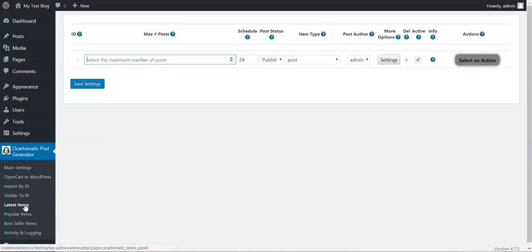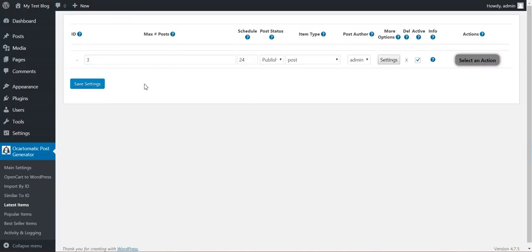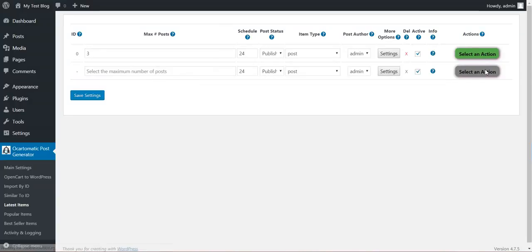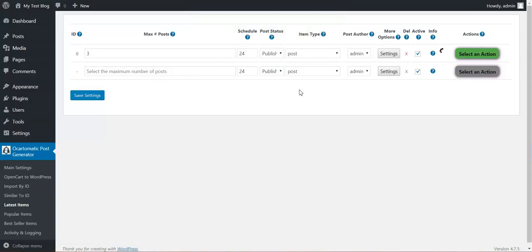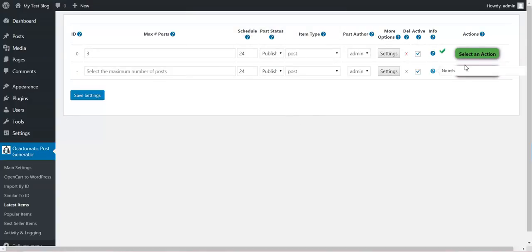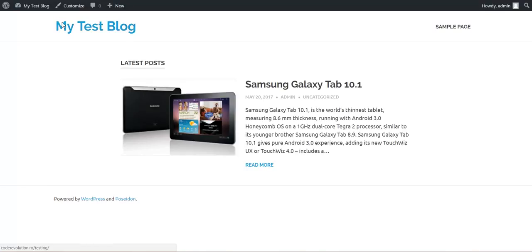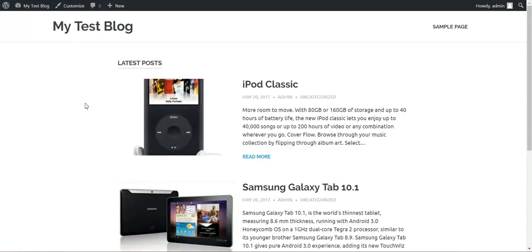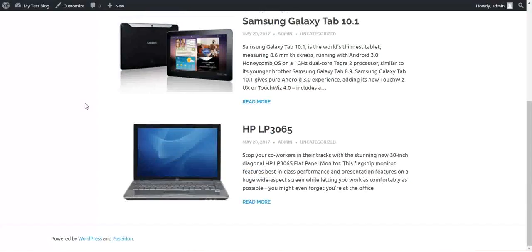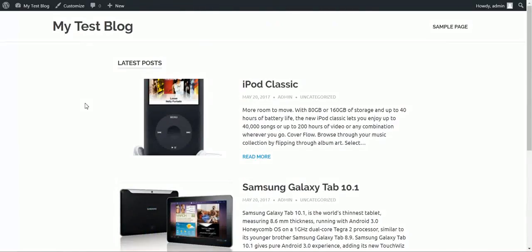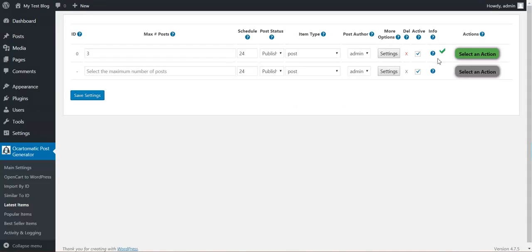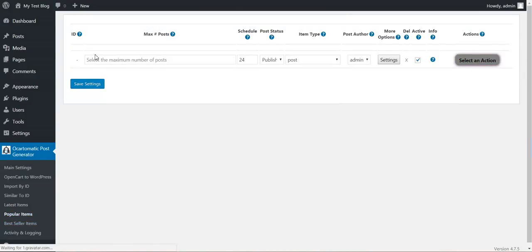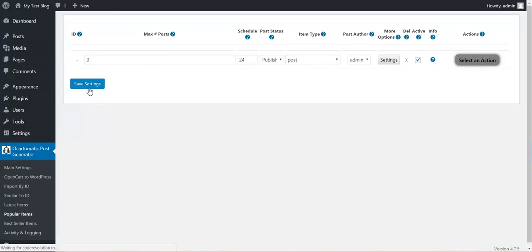Latest items. I can import latest items from my OpenCart. Let's say I want to import three latest items. Run this rule. As you can see, rule running takes very little time to run. It is pretty quick.